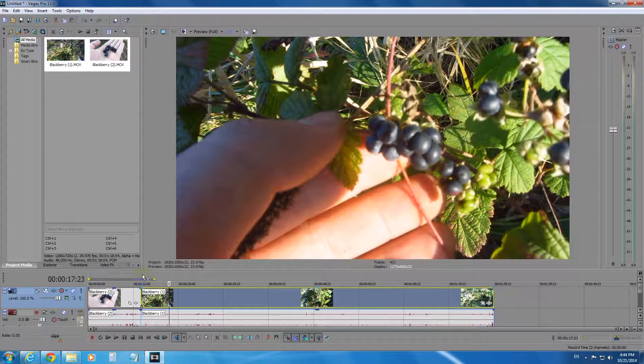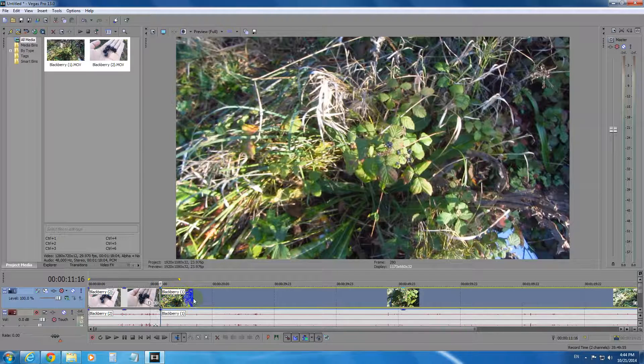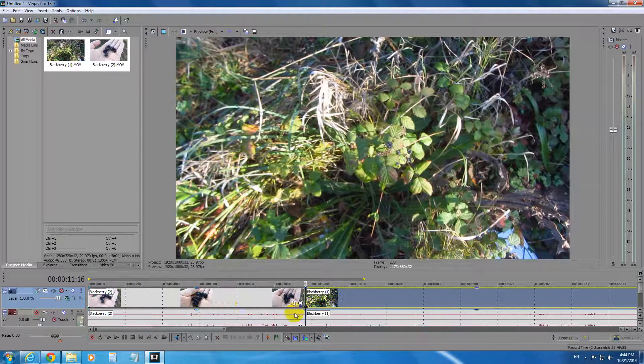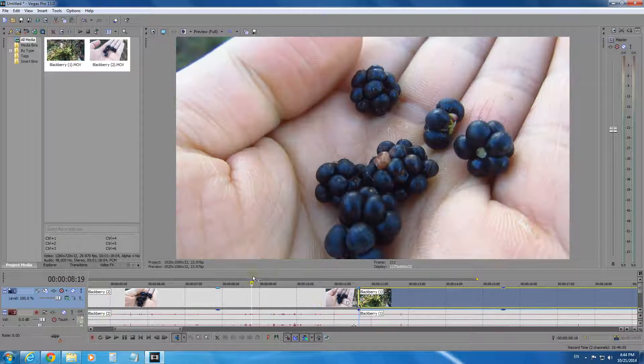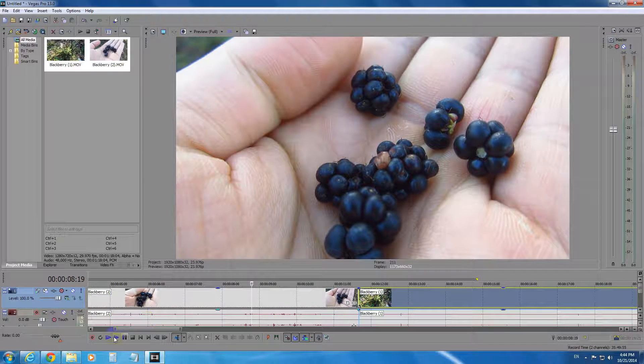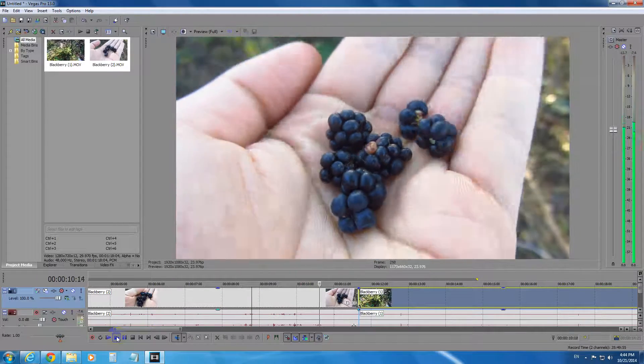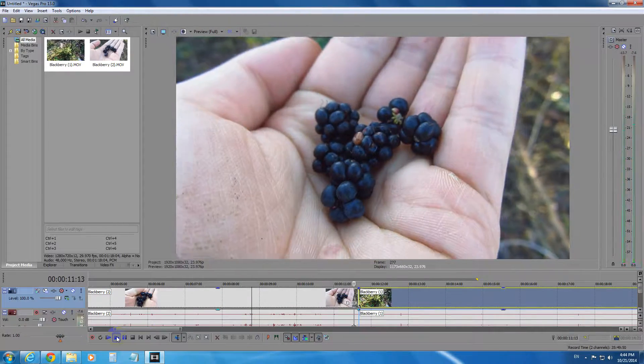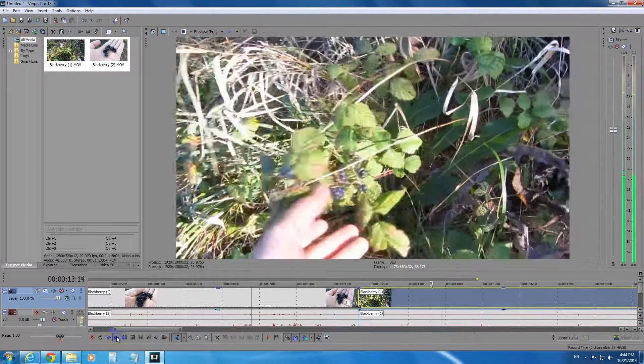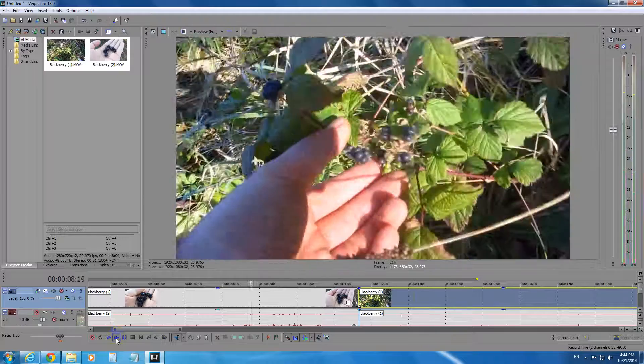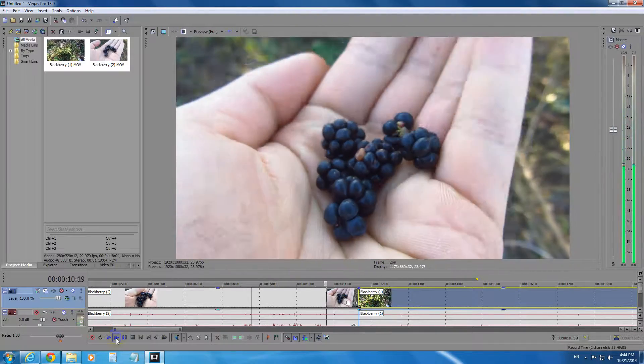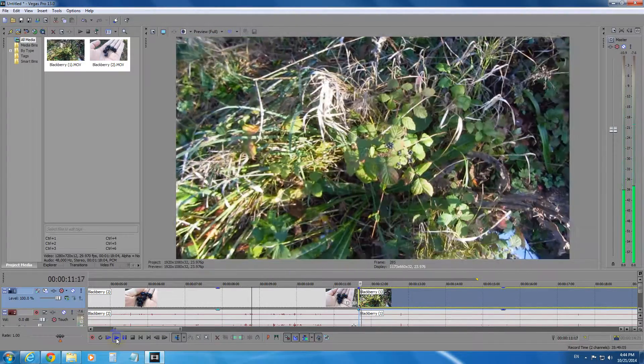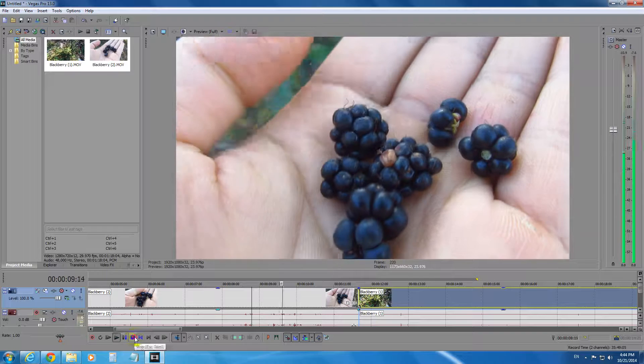Let's position the cursor there between the two videos. Let's zoom in a little bit. Let's set the cursor there and play it. So the video is jumping from one video to the other one suddenly. Let's preview it again. A sudden jump.